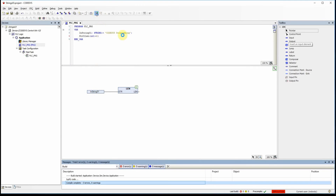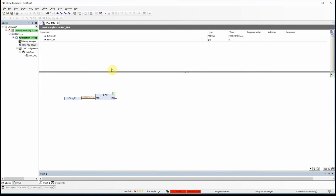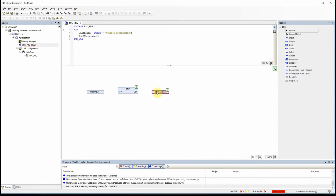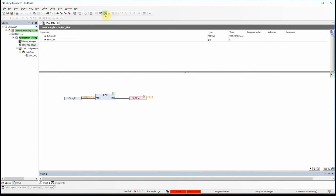Now if I run the code, I need to connect the output to the str01_length variable. Using an output element connected to str01_length, let's try again. You can see the result is 19 — that is the length of the string, meaning the number of characters in 'codices programming'. This is quite straightforward.